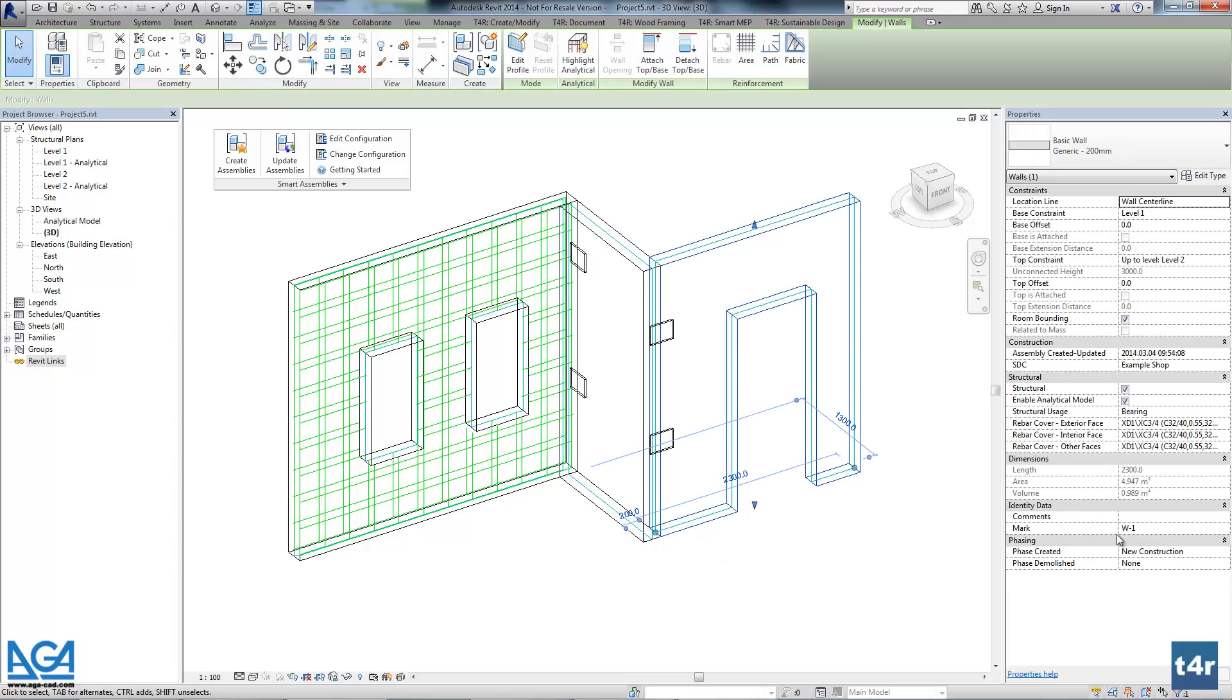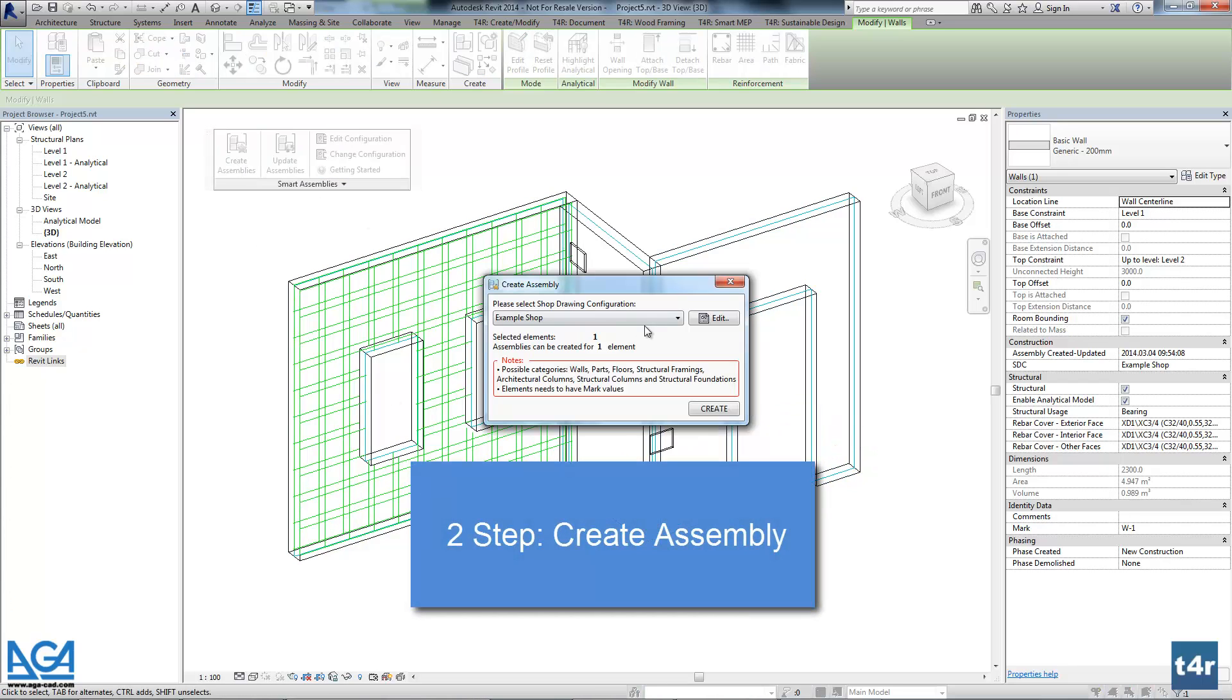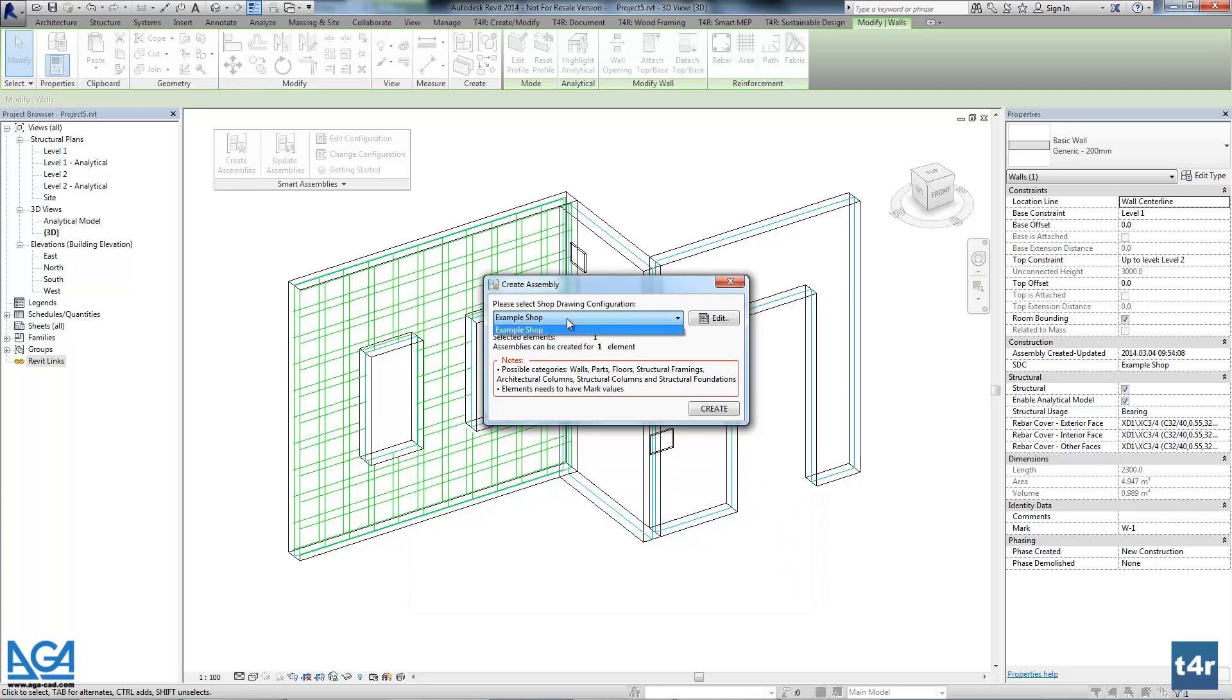Okay, so we are ready to go, because here I have added mark values. And let's press on create assembly. Here you can find default configuration. Okay, we will use that configuration for one assembly.